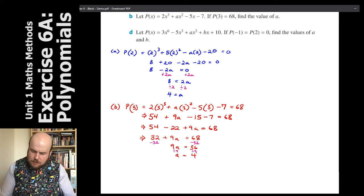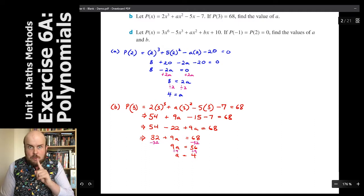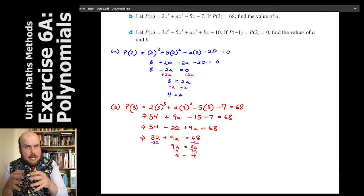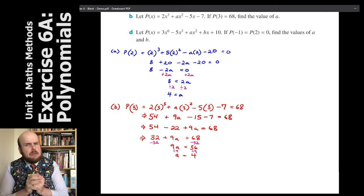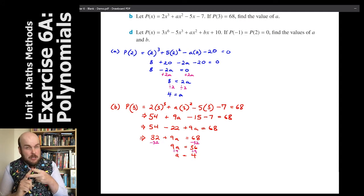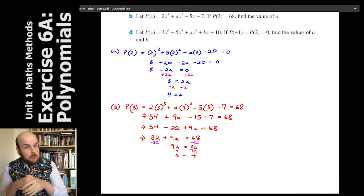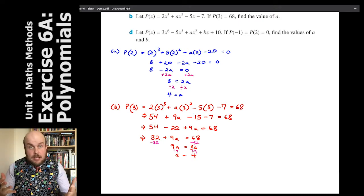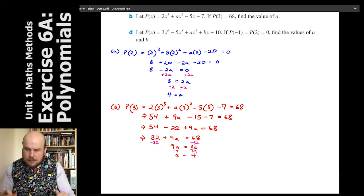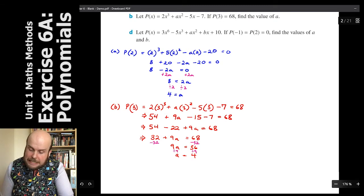Now this next one is a bit of a doozy — we have to find two letters. Whenever we have to find multiple letters without a neat trick, we're going to have to do simultaneous equations. That means setting up two equations and solving them by adding, subtracting, or substituting. Let's at least get the first bits right by doing some substituting.